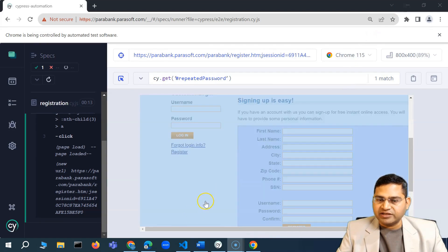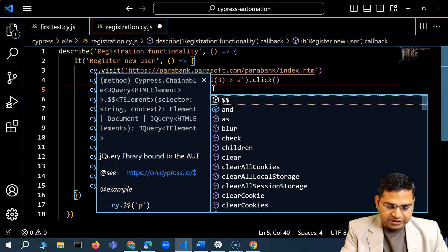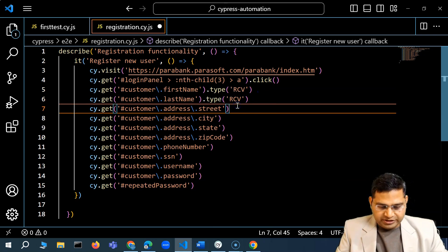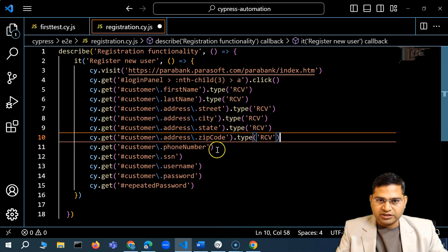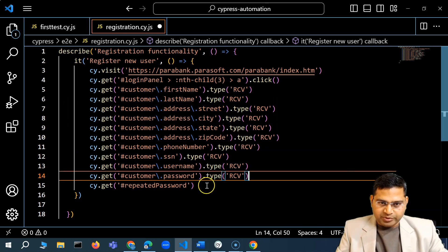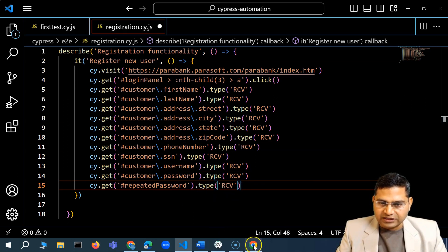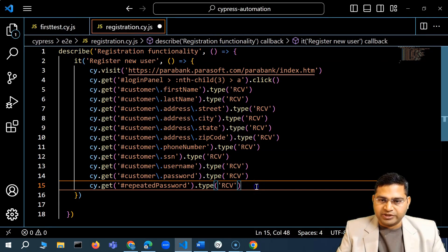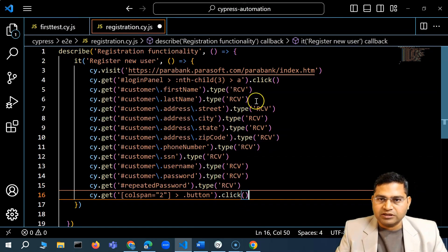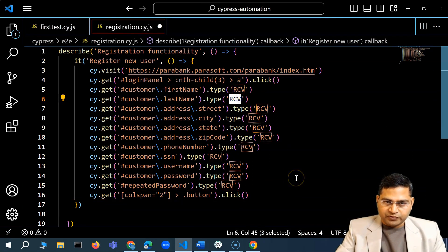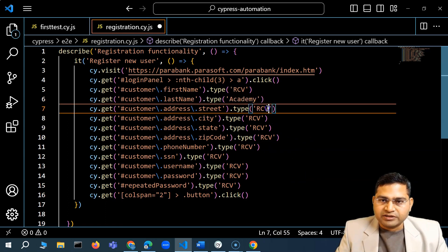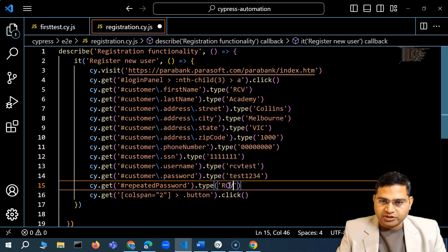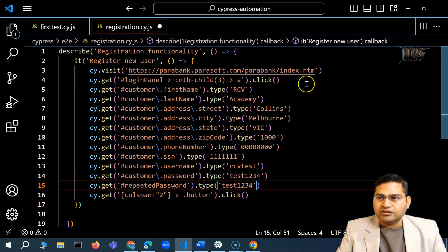To type something into a field, we use the .type() method and pass in a string. For first name I'll put 'RCV'. I'll copy the type command for all the text box fields — through phone number, SSN, username, password, and repeat password. I also need to identify and copy the locator for the Register submit button, then call .click() on it after all values are entered.